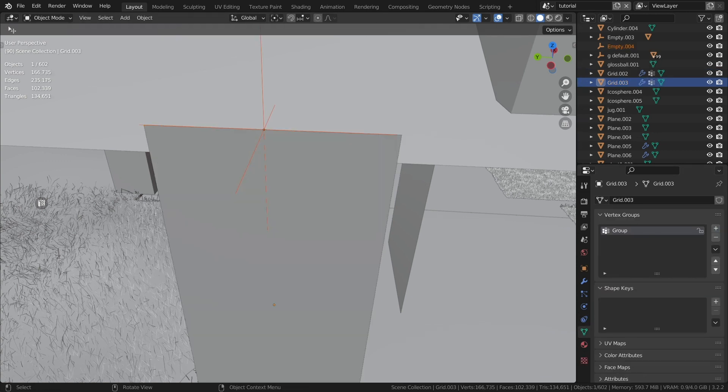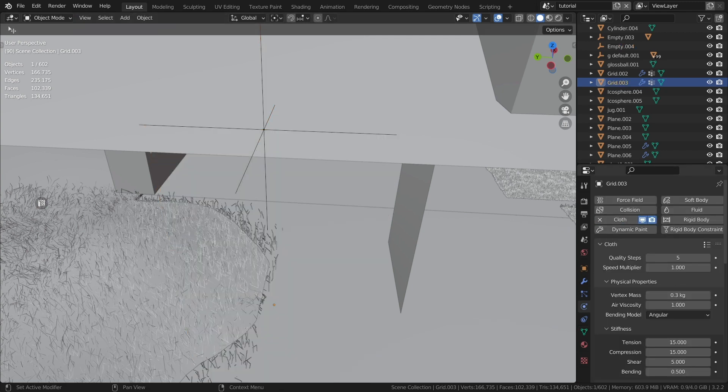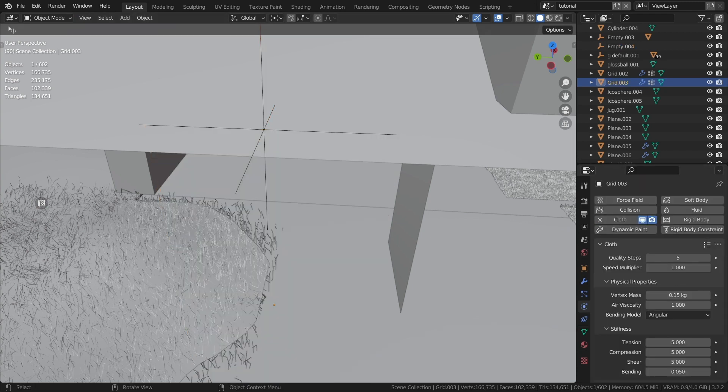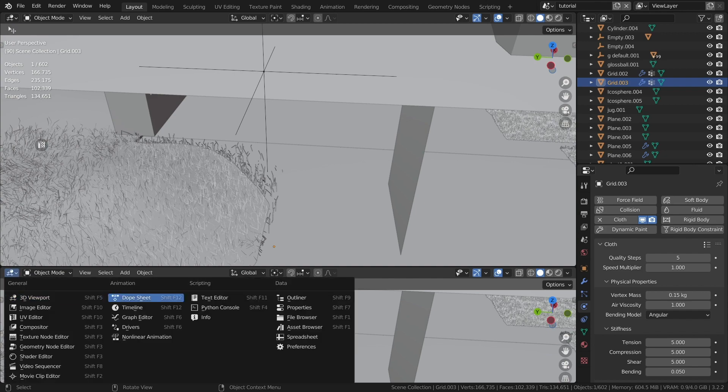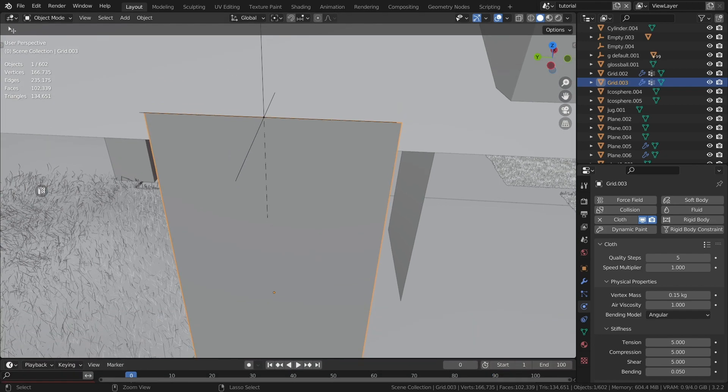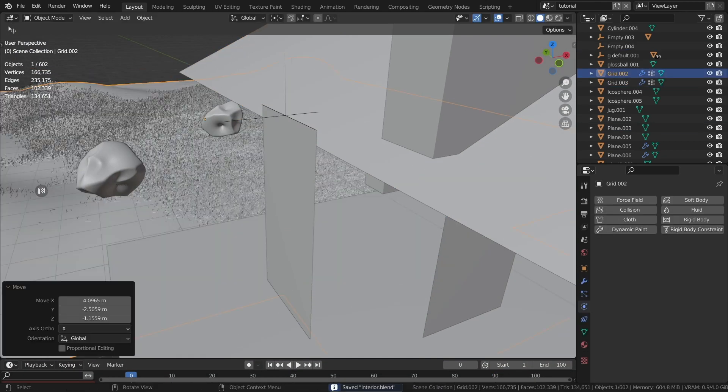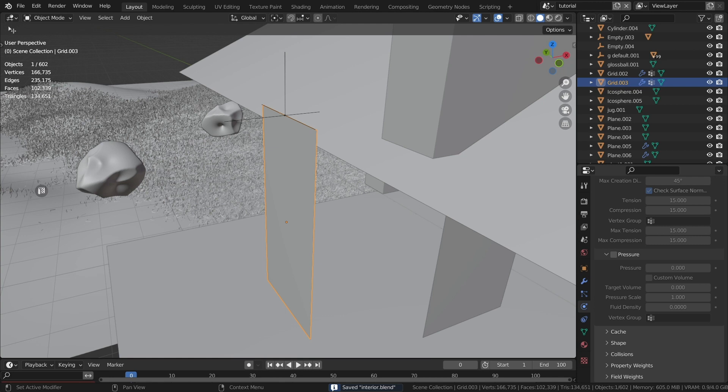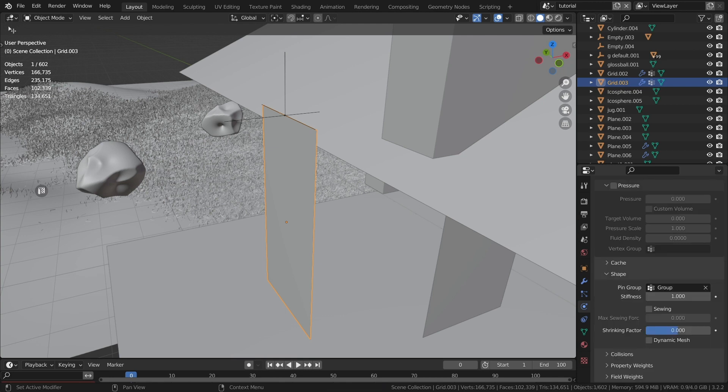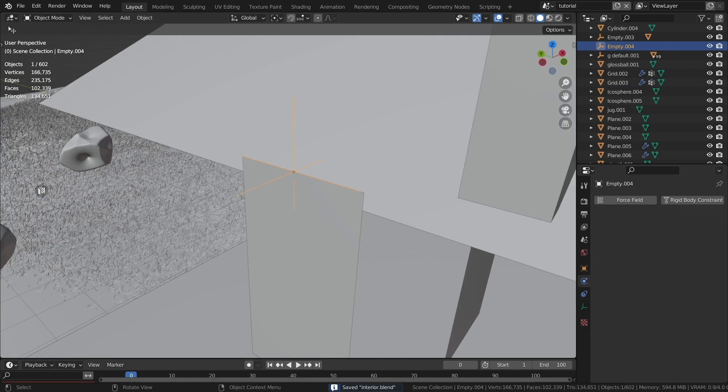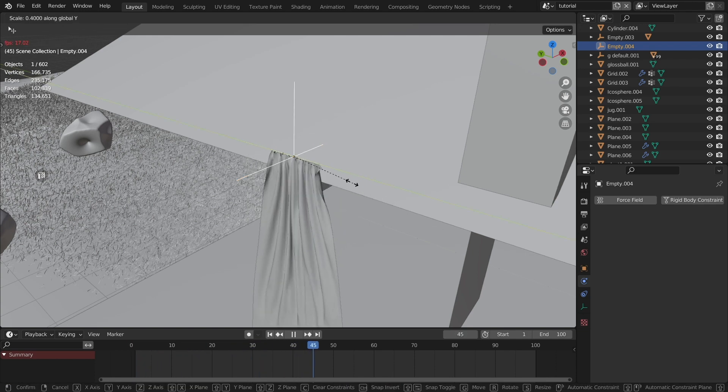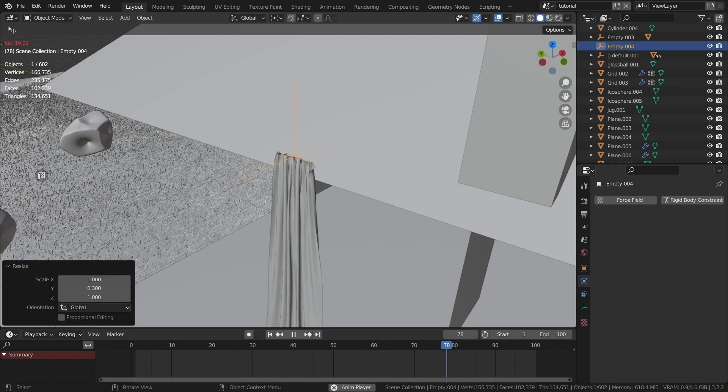Next, without exiting edit mode, press Ctrl plus H and select hook to new object. After that, change the physic properties of the object to cloth. I prefer the silk preset. On the shape tab, select the previously created group. On the collisions tab, activate the self collisions checkbox. Reduce the distance parameter by a factor of 3.